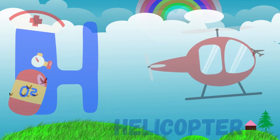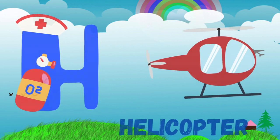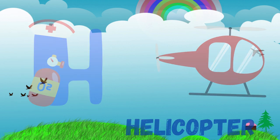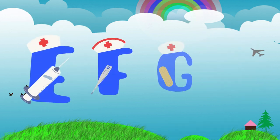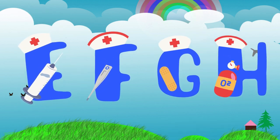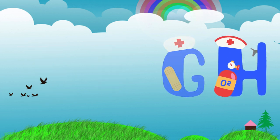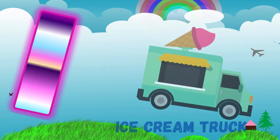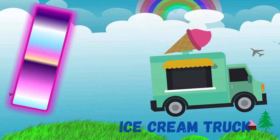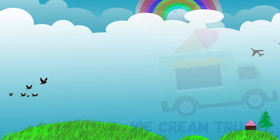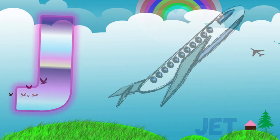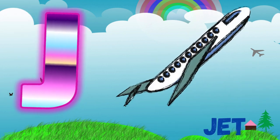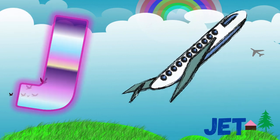I is for ice cream truck. J is for jet. K is for kayak.